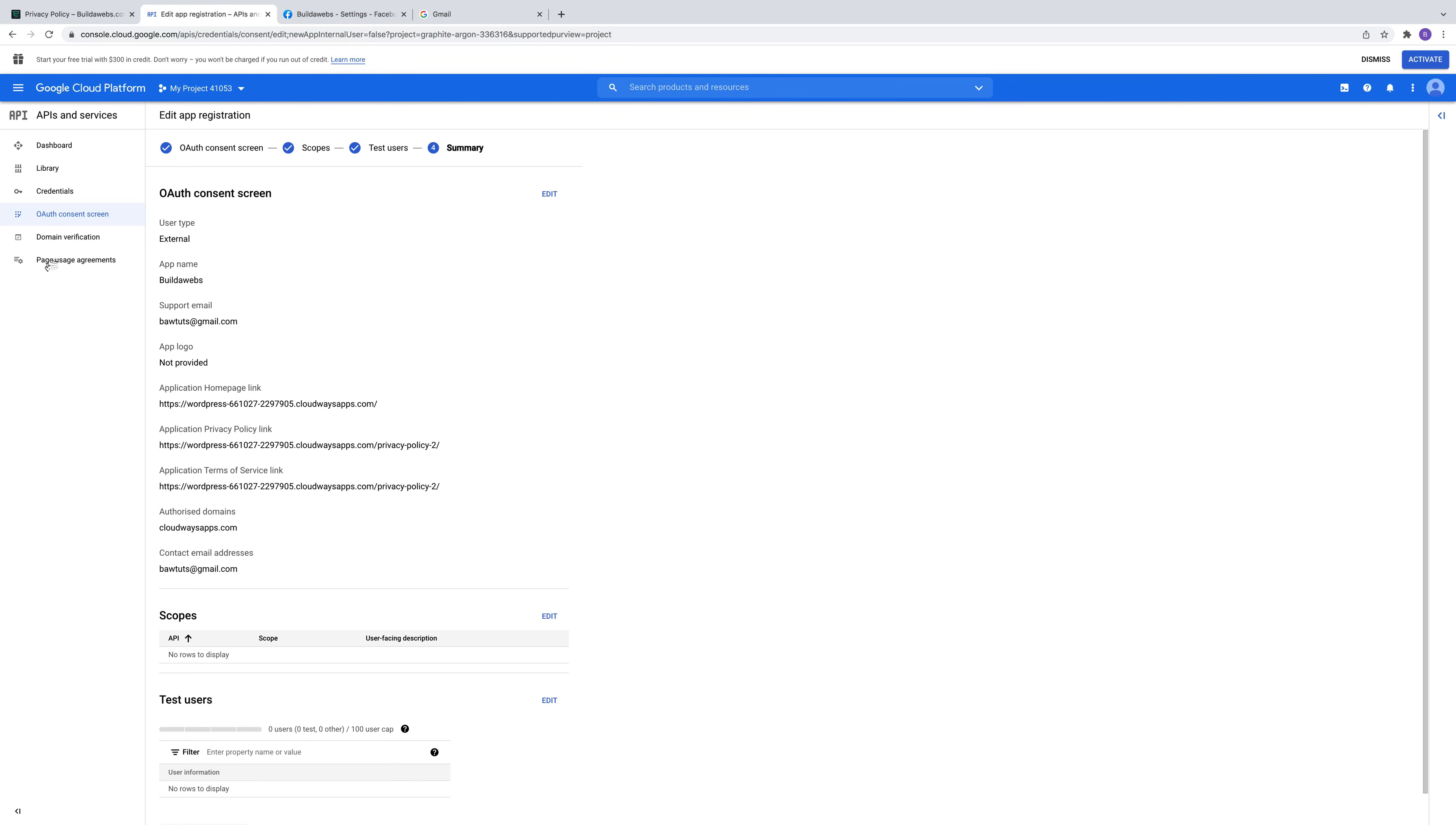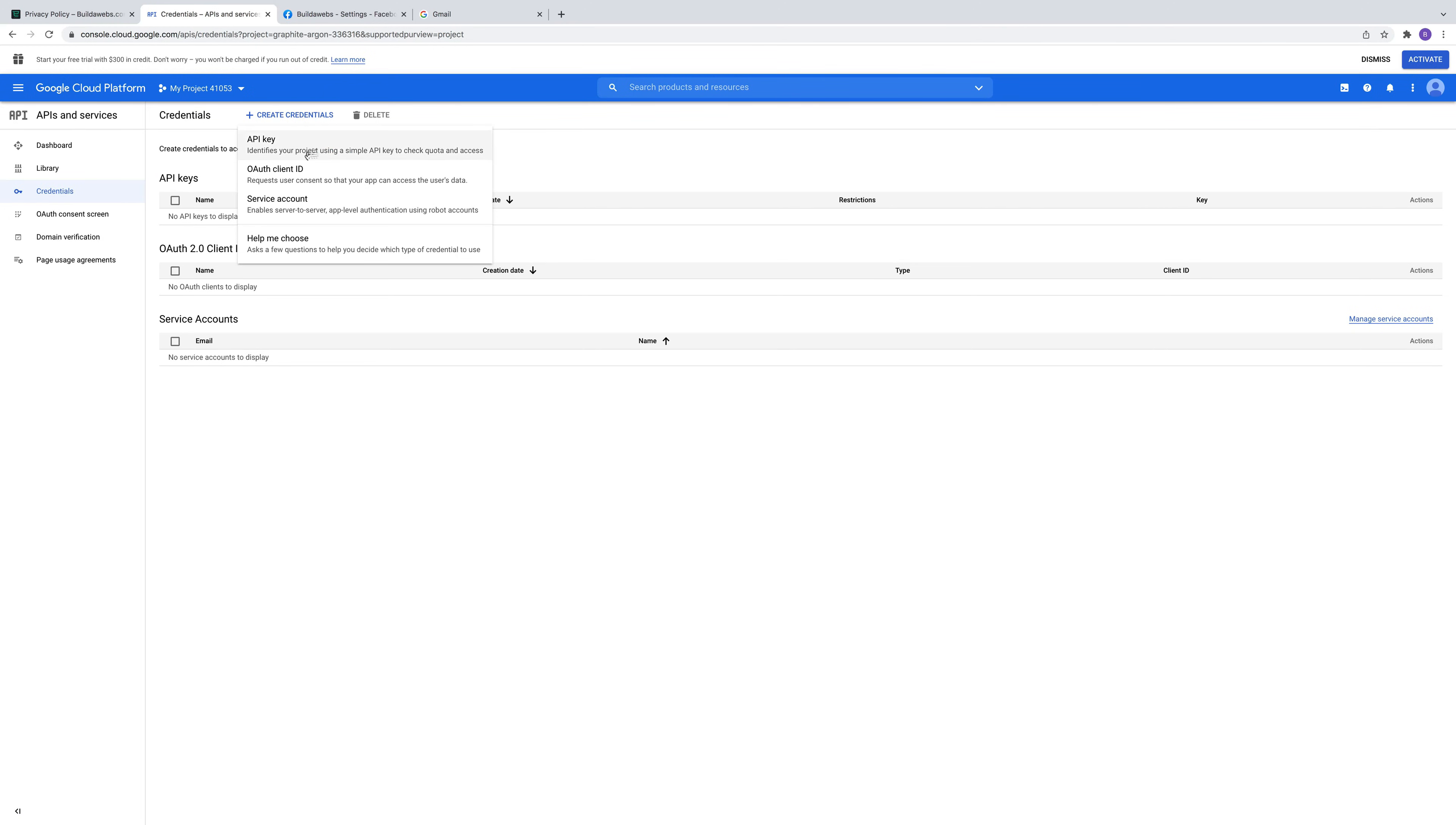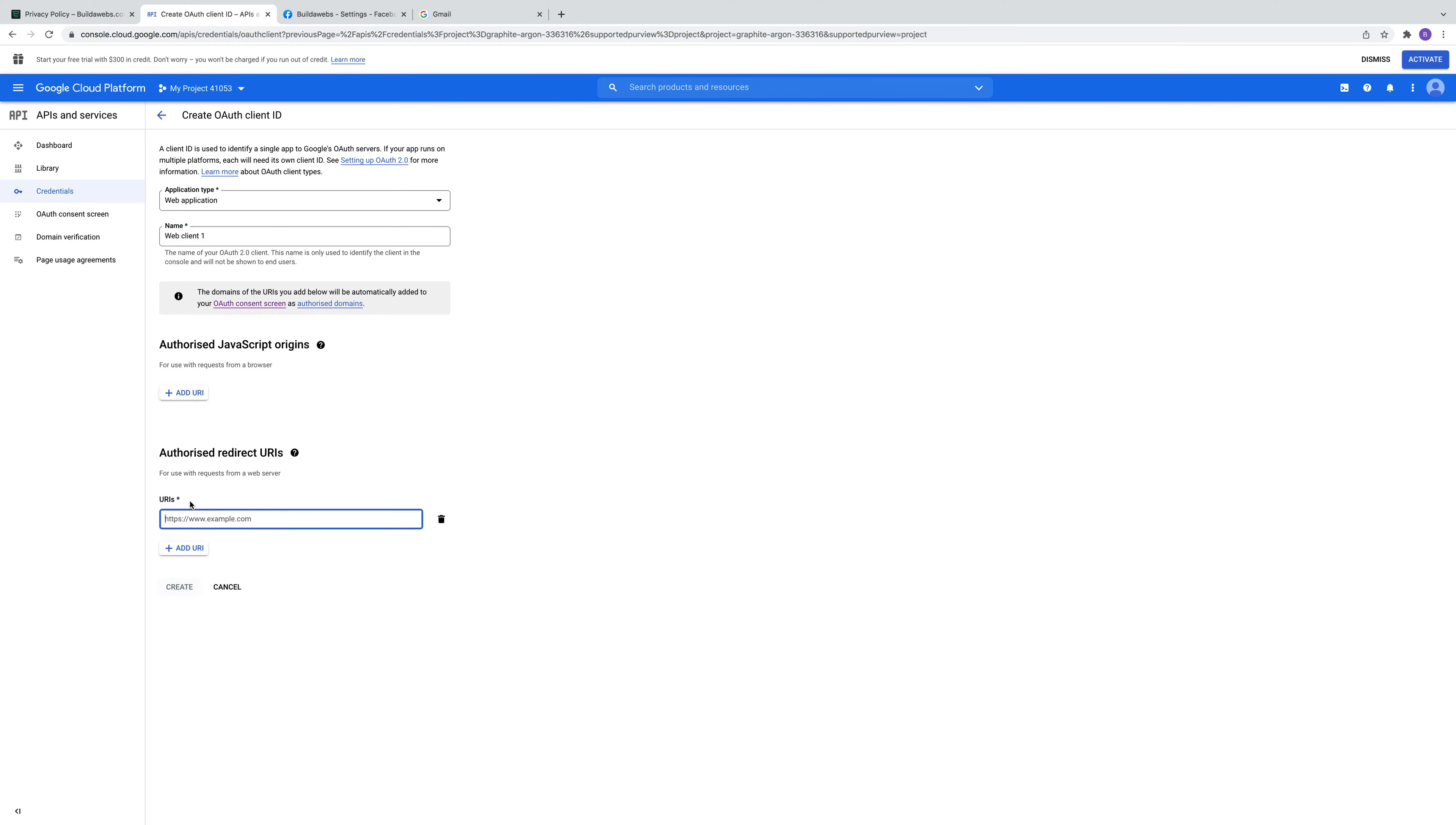The next step is to click on credentials. Then click on create credentials and choose this one, OAuth client ID. Then choose web application. Then you can give it a name. I'm just going to leave it as that. Then under authorized redirect URIs, click on this option here, add URI.